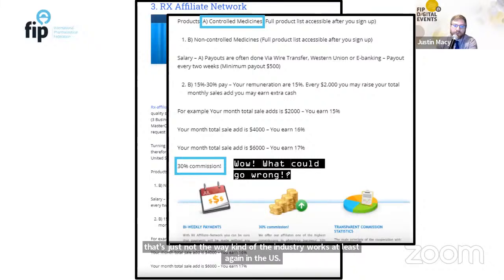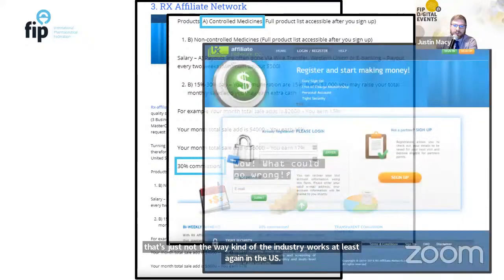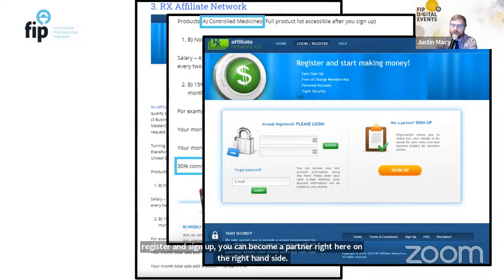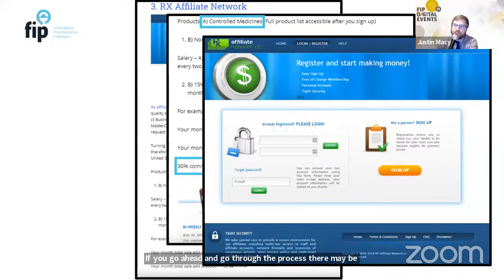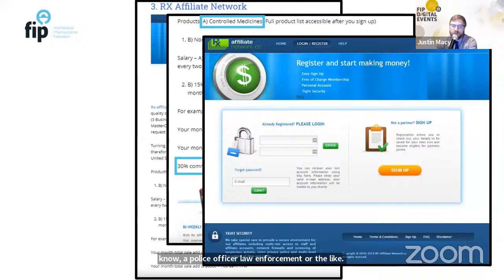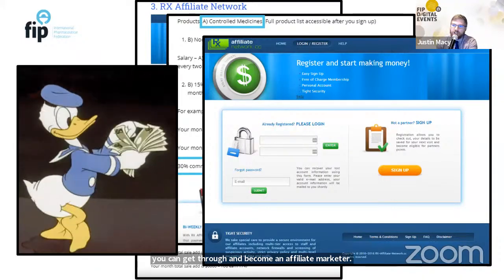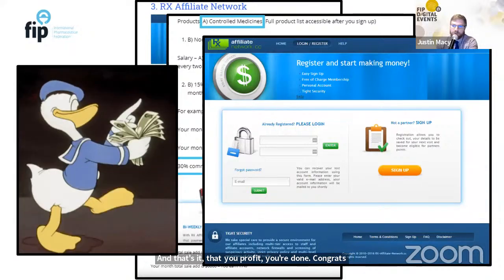From the blog, you can click the link, register, and become a partner right there. You can become an affiliate marketer, profit, and congratulations — you have perpetuated an illegal criminal syndicate. Taking the rx affiliate network domain name and running a reverse name server query, I can see websites sharing the same back-end servers. There are 18 domain names on this name server, making it highly likely they are co-owned or affiliated.